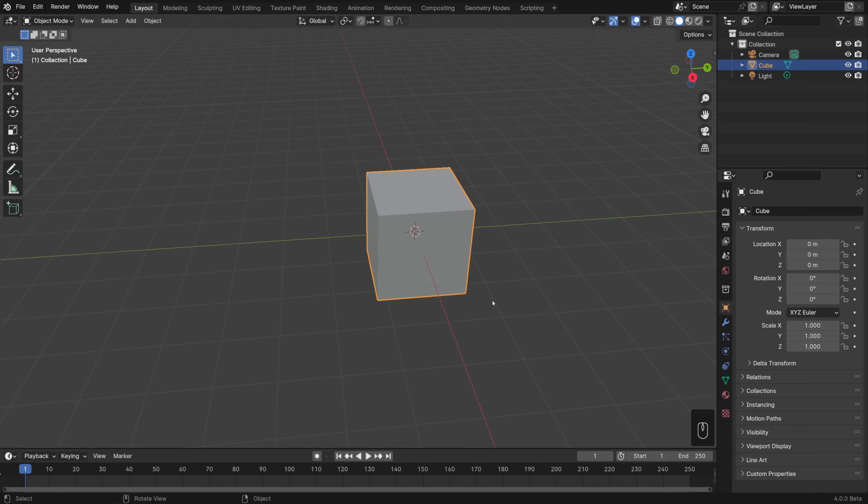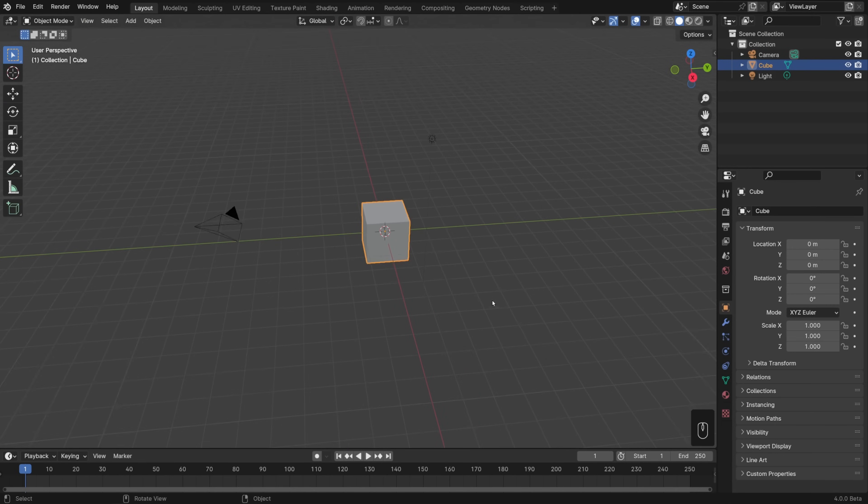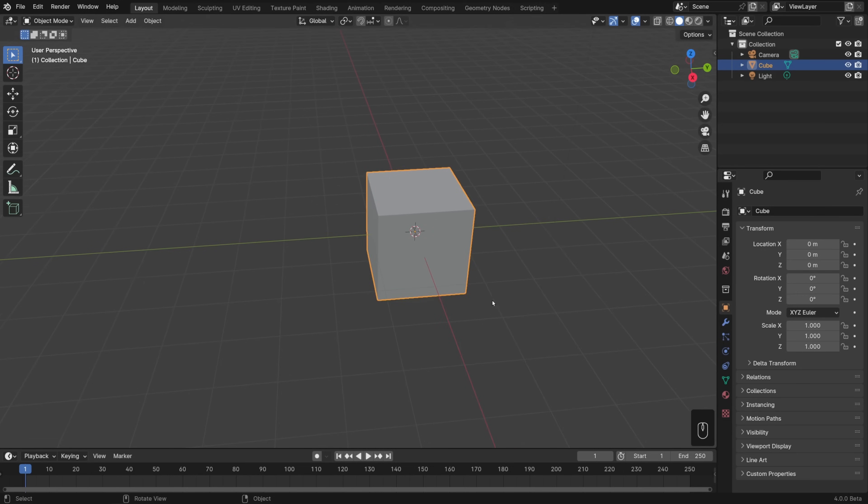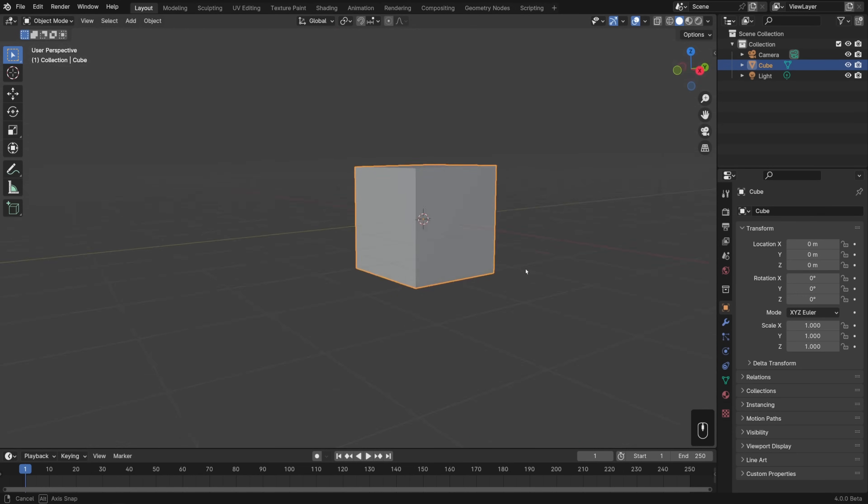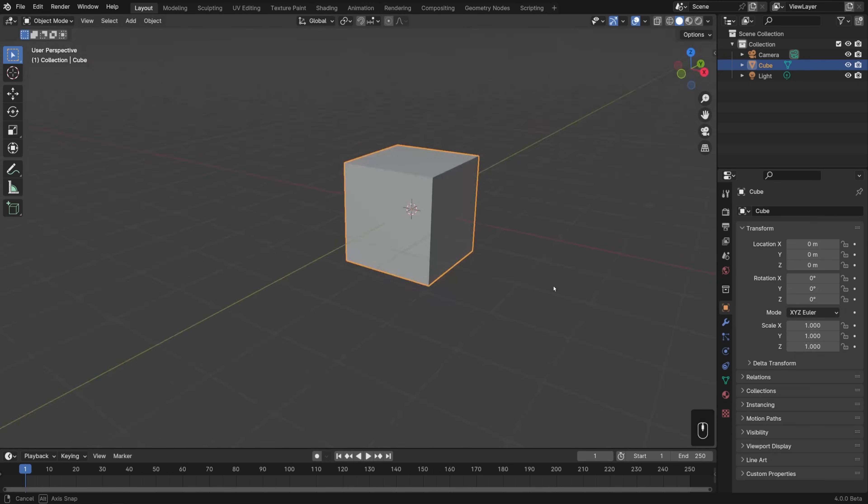But if you do have a 3 button mouse, go ahead and just scroll up and down on the scroll wheel. That'll zoom you in and out. Then hold down the middle mouse button and move your mouse around. That's going to orbit your view.